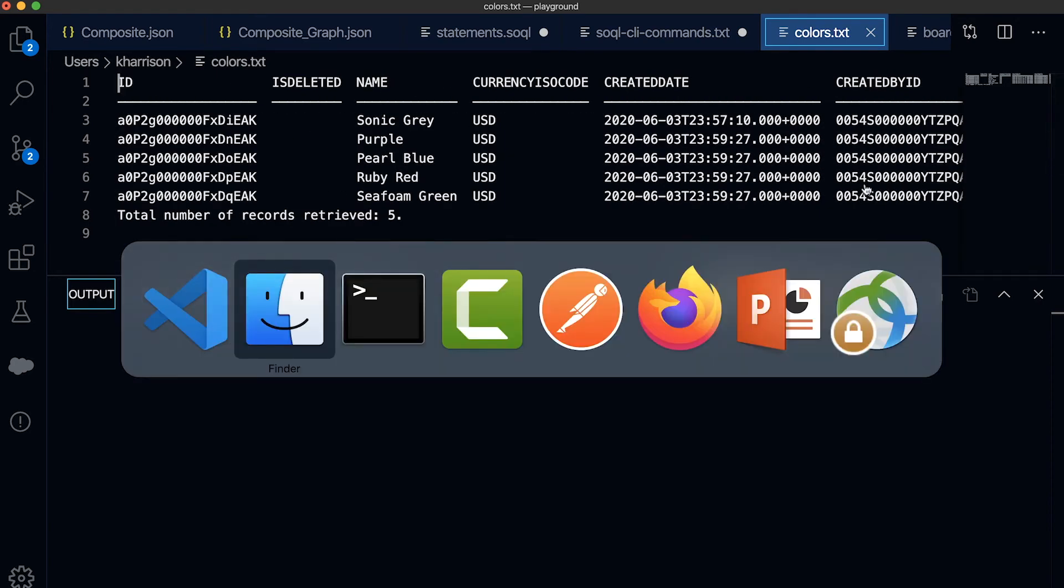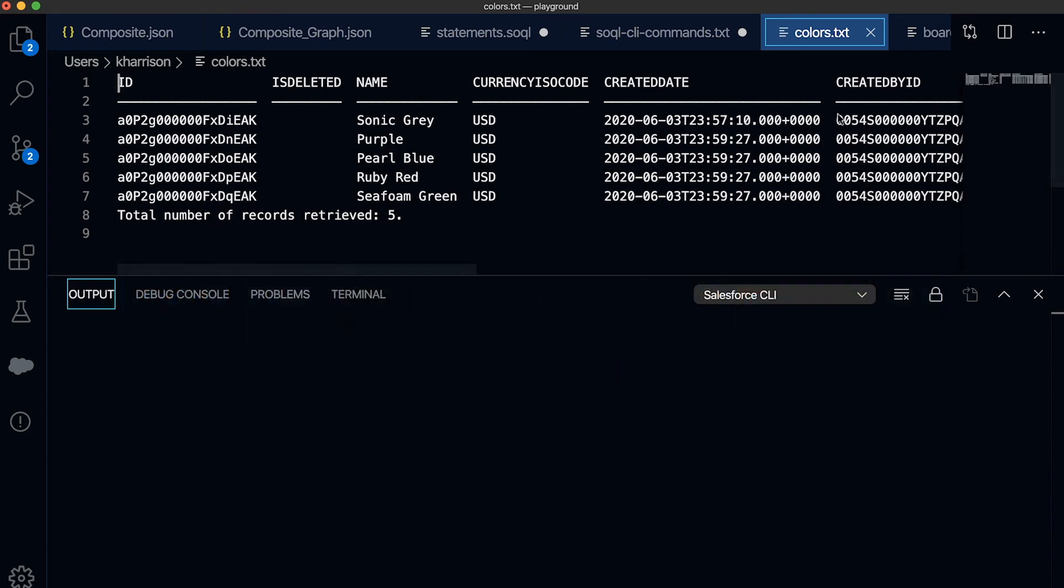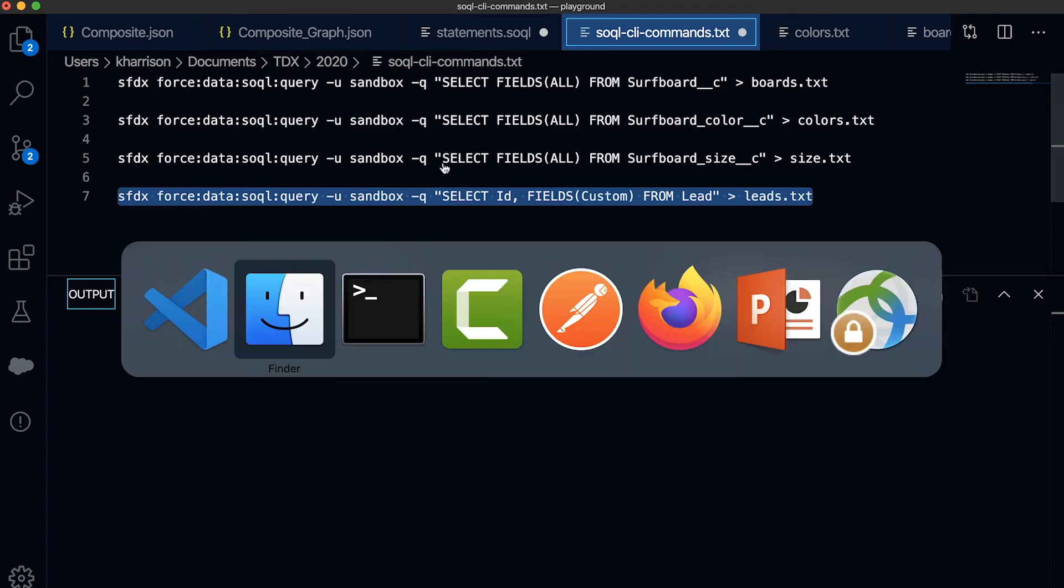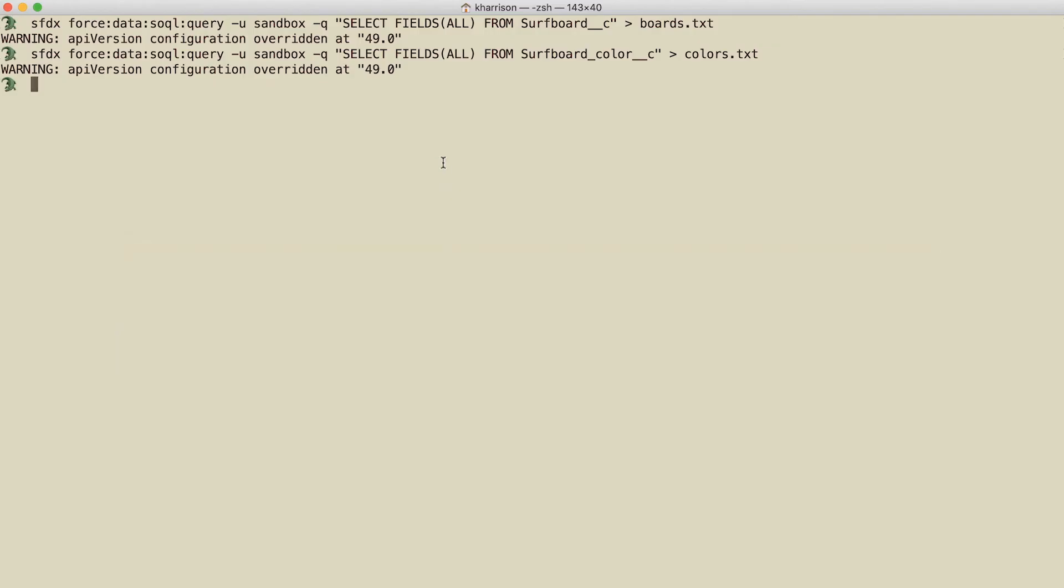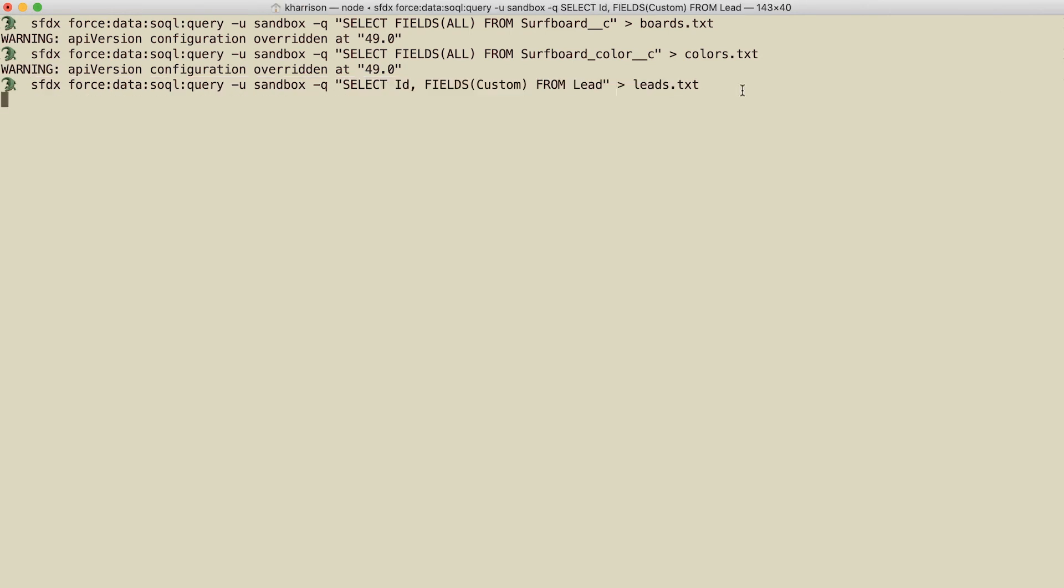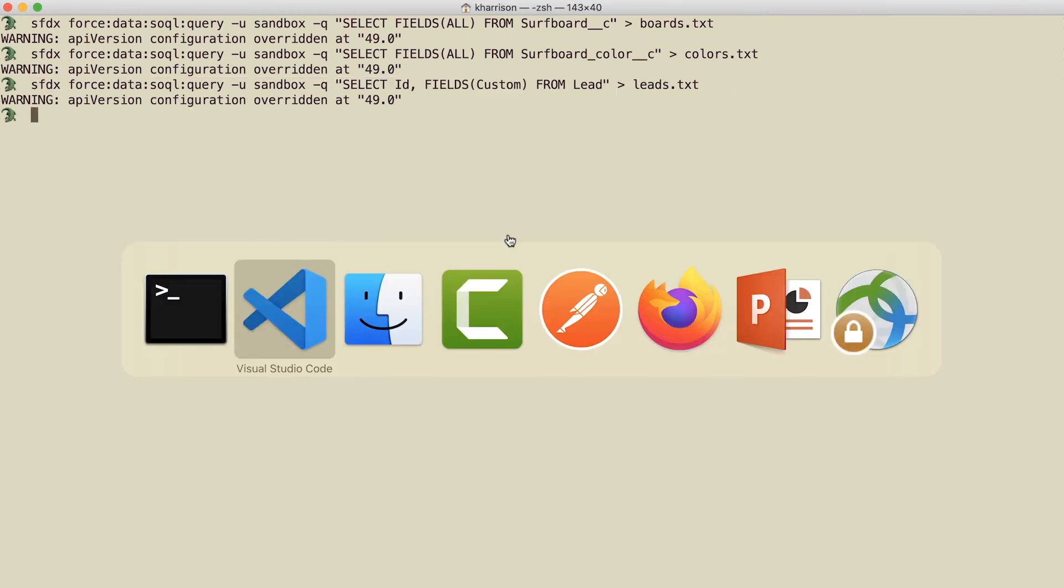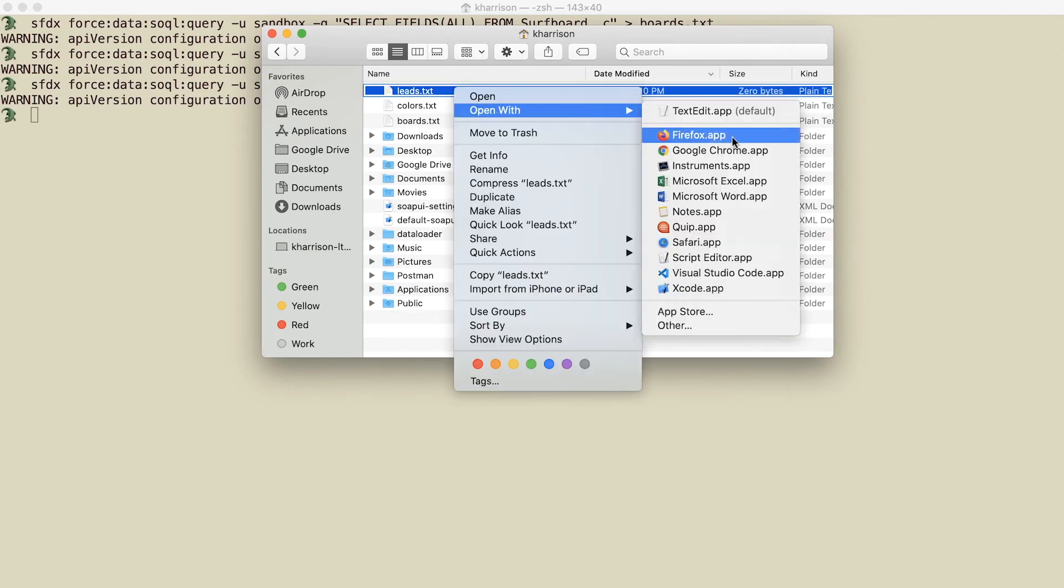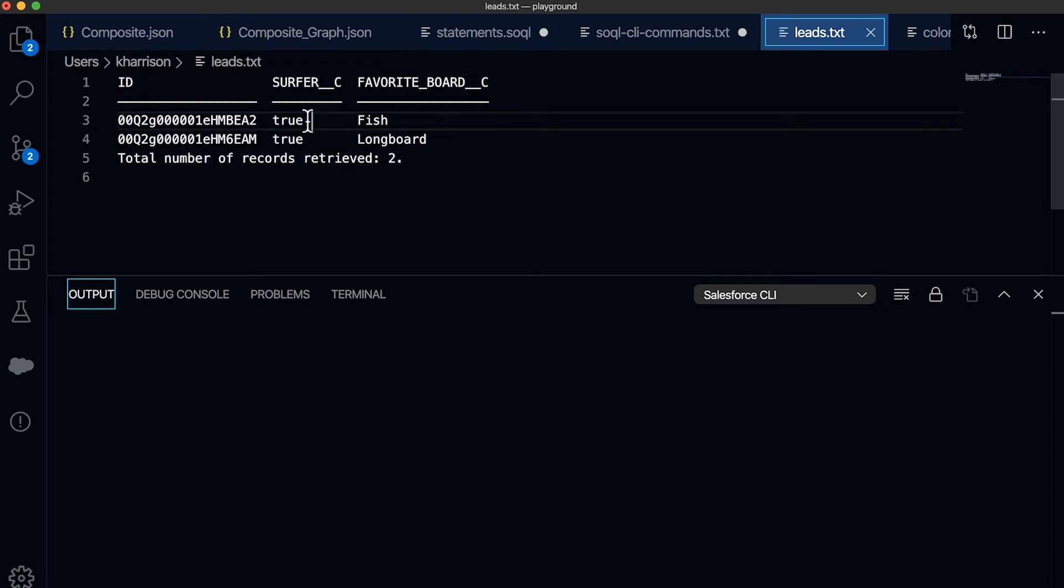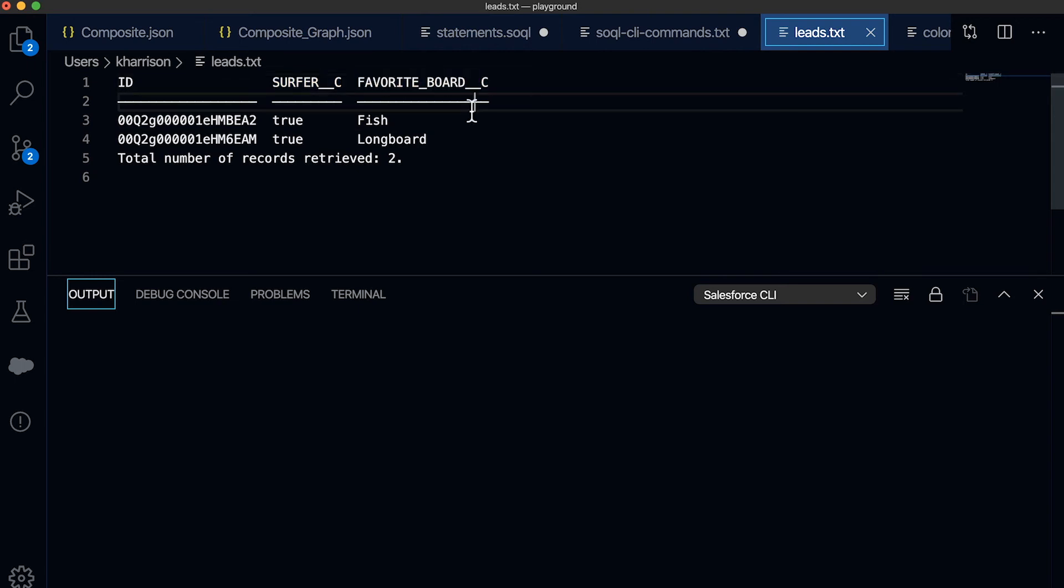It's also useful to help understand what customizations to standard objects have been made by passing the custom option to the fields function. I can show them what I've done to the leads standard object very quickly. Again, without having to type out each one of these fields. So you can see the ID of the lead, the new are they a surfer field, and what their favorite type of board happens to be.